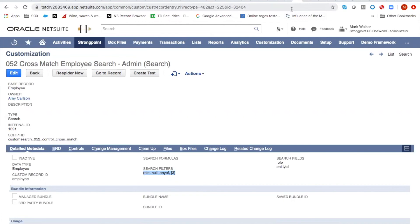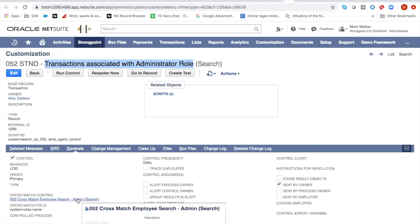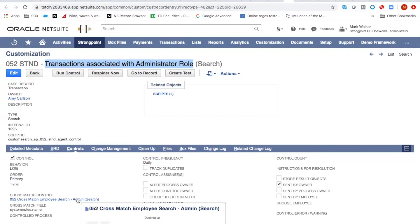What happens is when this executes, StrongPoint automatically gathers all the results from this search and checks to make sure that they match this search. So anybody who doesn't match it, those false positives we're concerned about, the people who did not have administrator role, weren't acting in administrator role, but just submitted something and then a user event script caused the administrator role to be flagged on the system notes. Those people are going to be excluded.